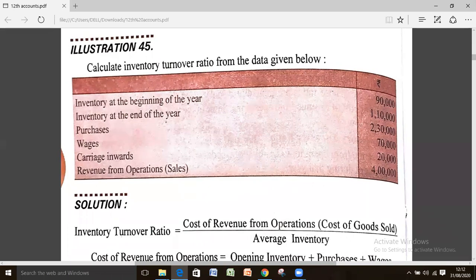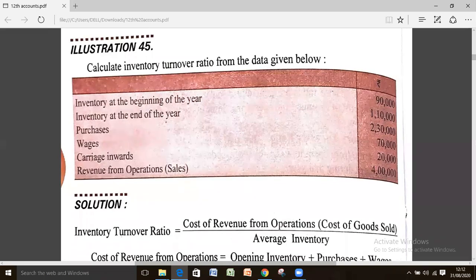In illustration 45, the given data includes: inventory at end of year (that will be closing inventory), purchases, wages, carriage inward, and revenue from operations — which you can also call sales.